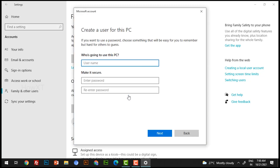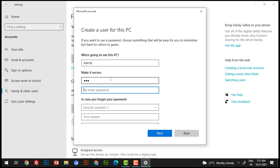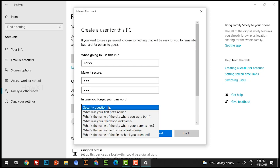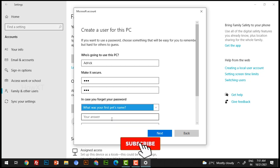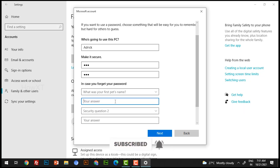It will automatically direct you to the new user creation screen, where you can create a new user for your laptop to share with friends and family. I'll quickly create one here — I'll enter the name 'Adrig'. If you want to give a password, you can enter it, for example '123'. A security question will then be asked.